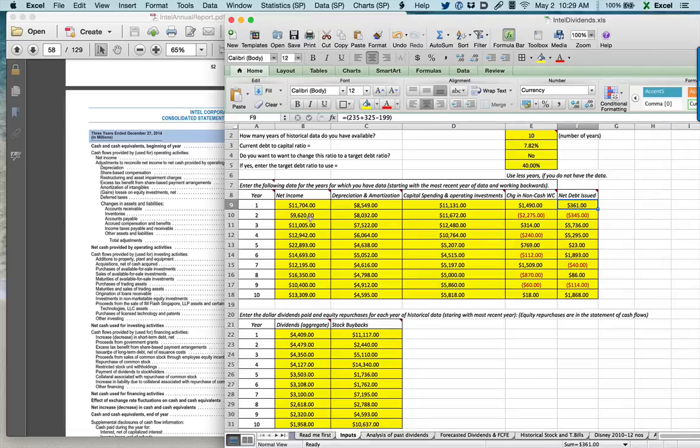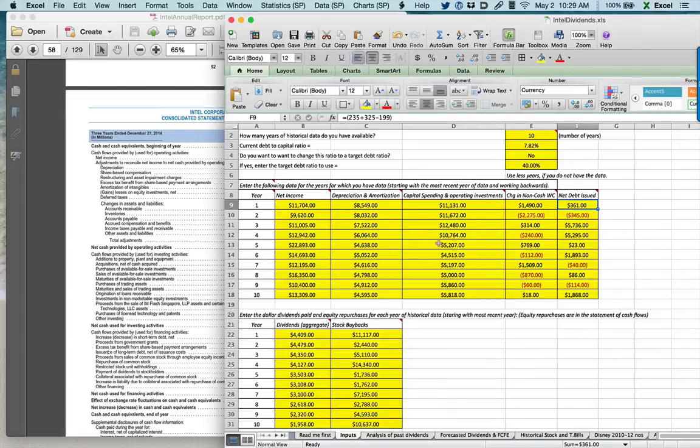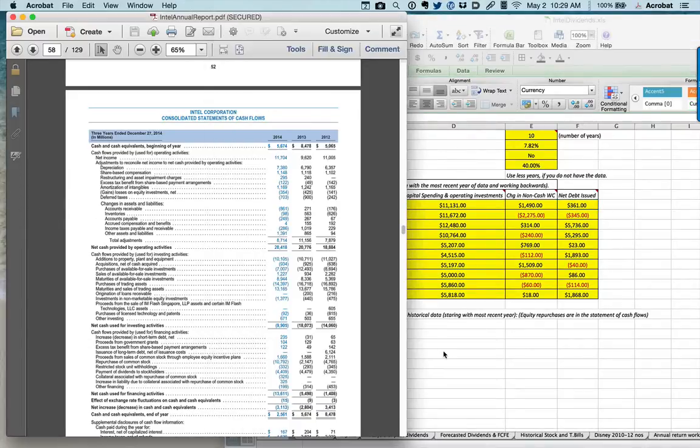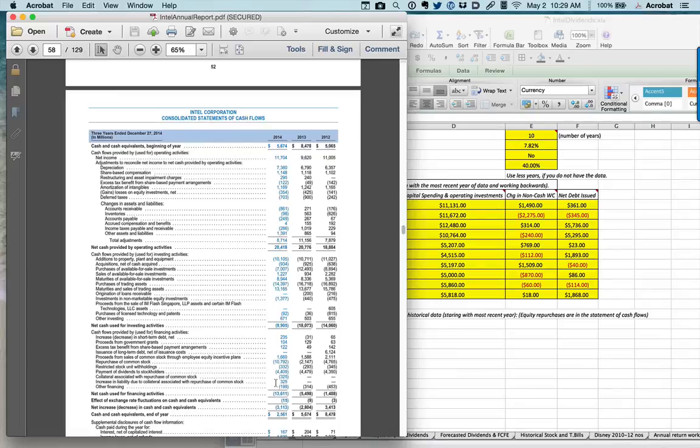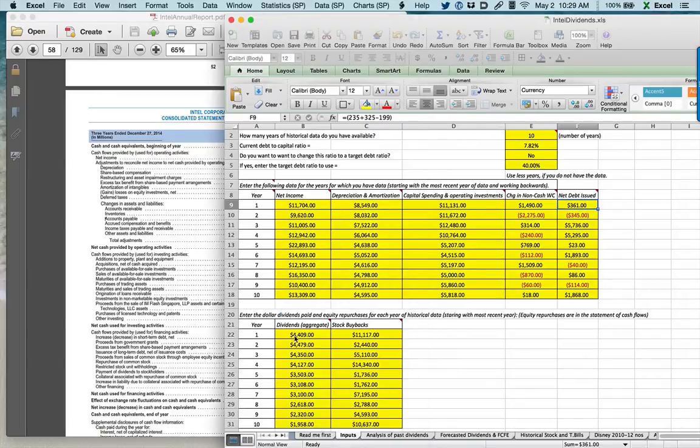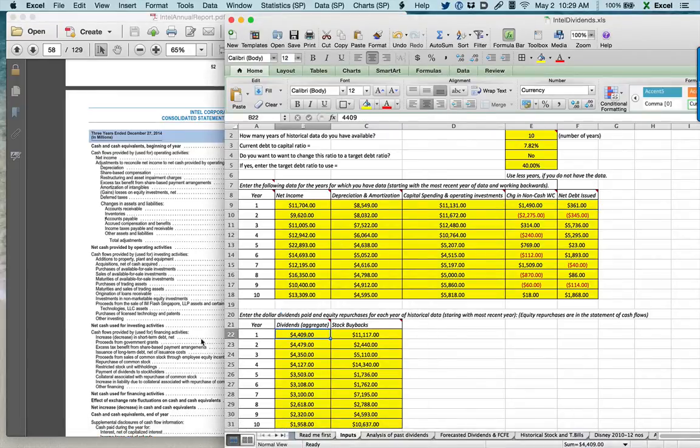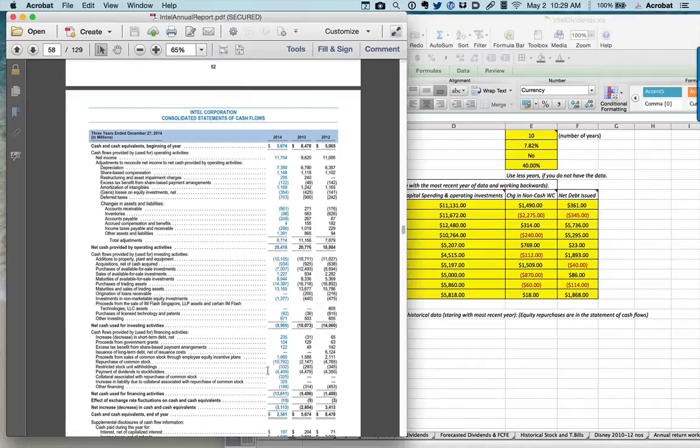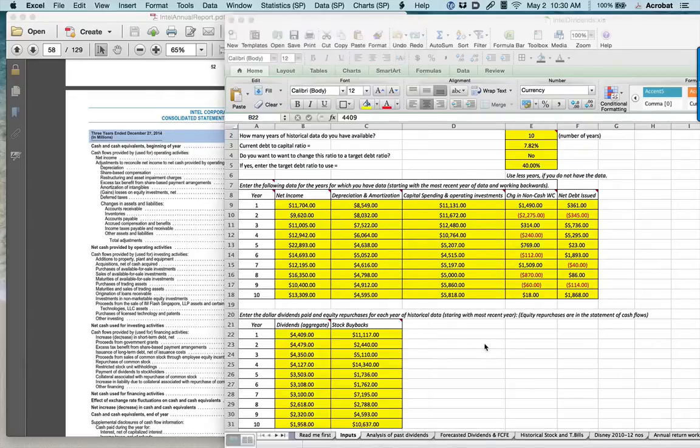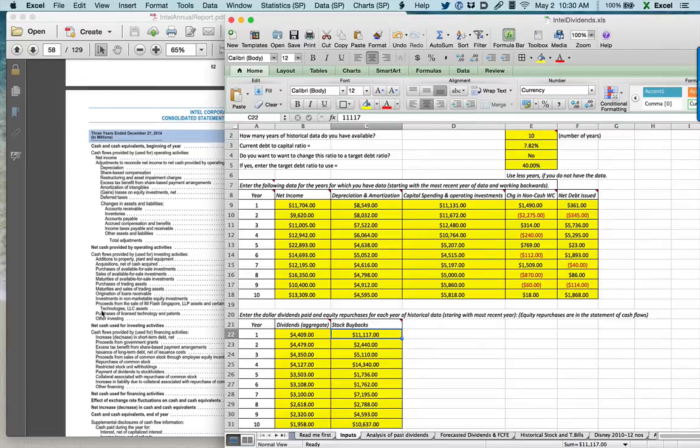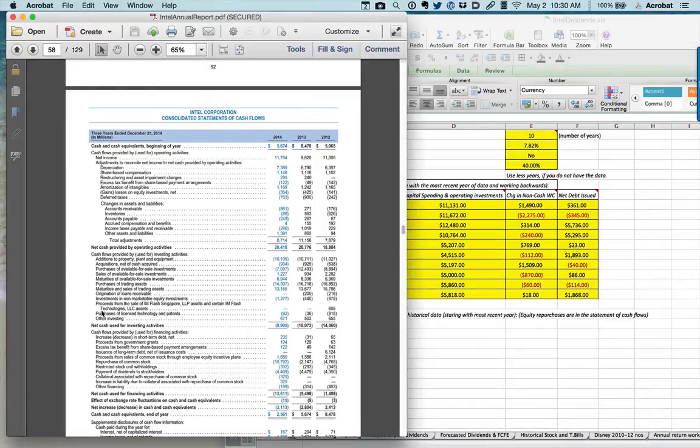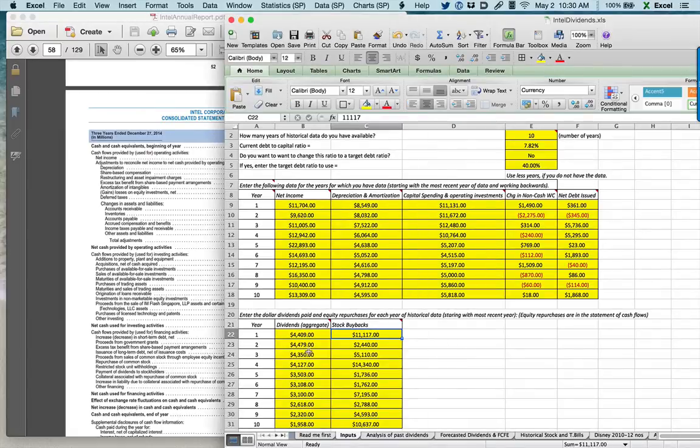I do this every year for the previous 10 years. Three of those years come from the statement of cash flows. The previous seven, I pull off a financial analysis summary that I printed off Bloomberg. If you don't have a Bloomberg, you might have to actually get the annual reports from previous years. But staying on that statement of cash flows, I also get two other numbers. The first is the dividends paid during the course of the year, which is 4,409. And the stock buybacks of 10,792 and 332 million, which added together, gives me a total stock buyback of 11,170.